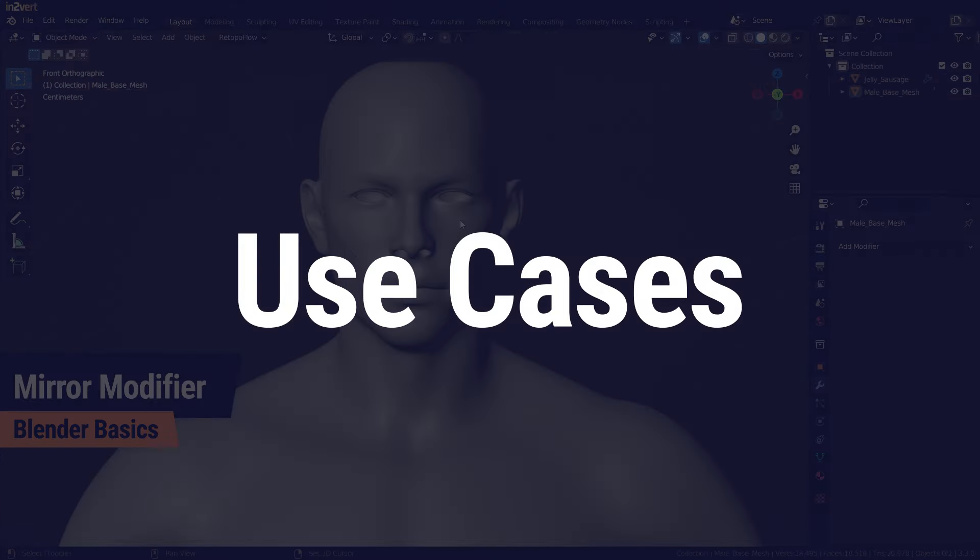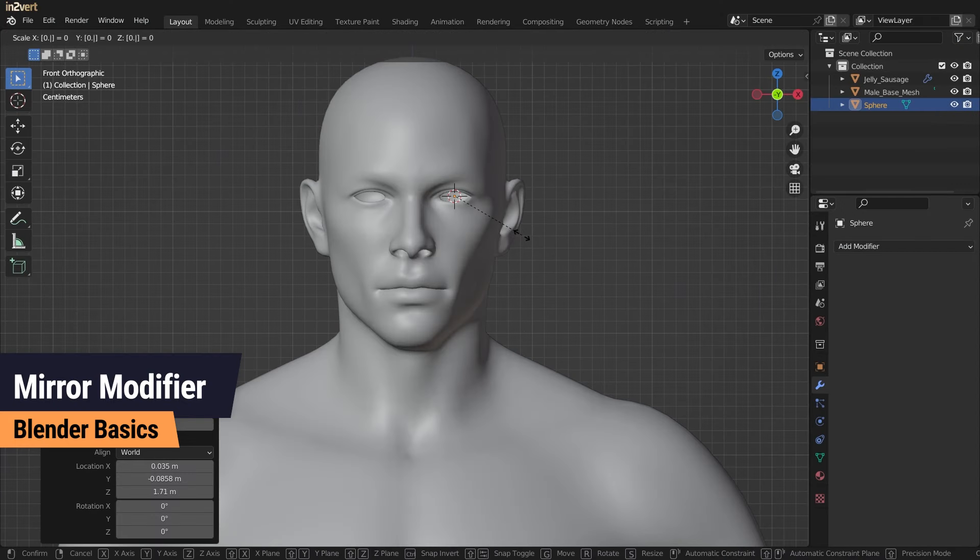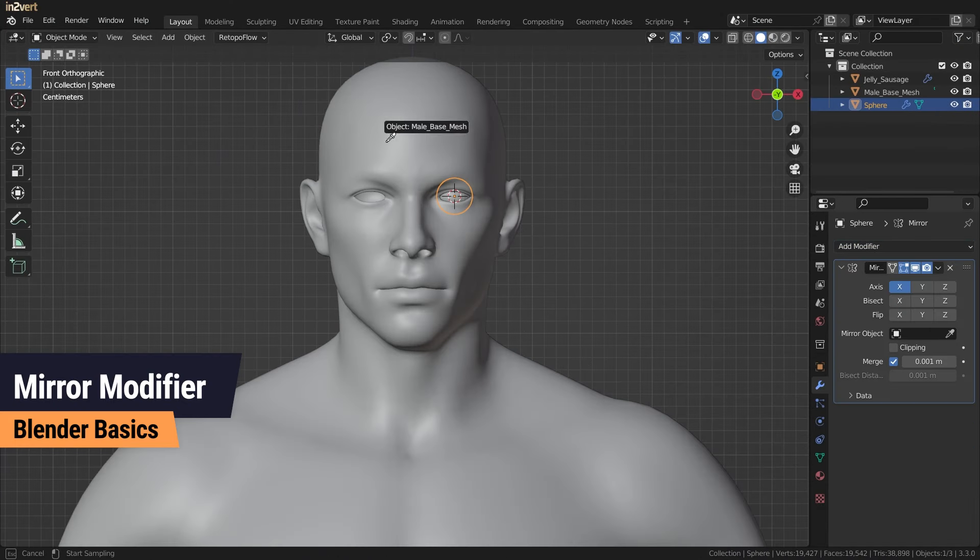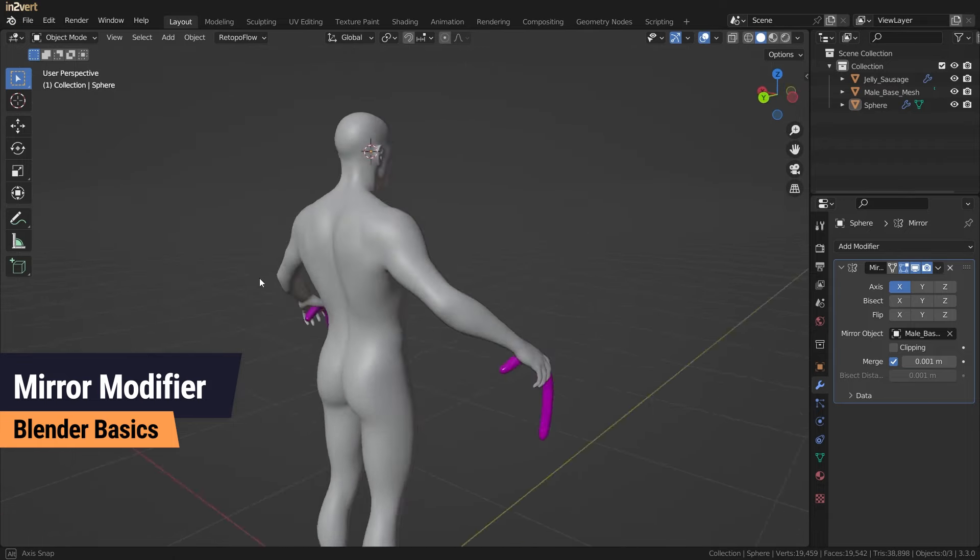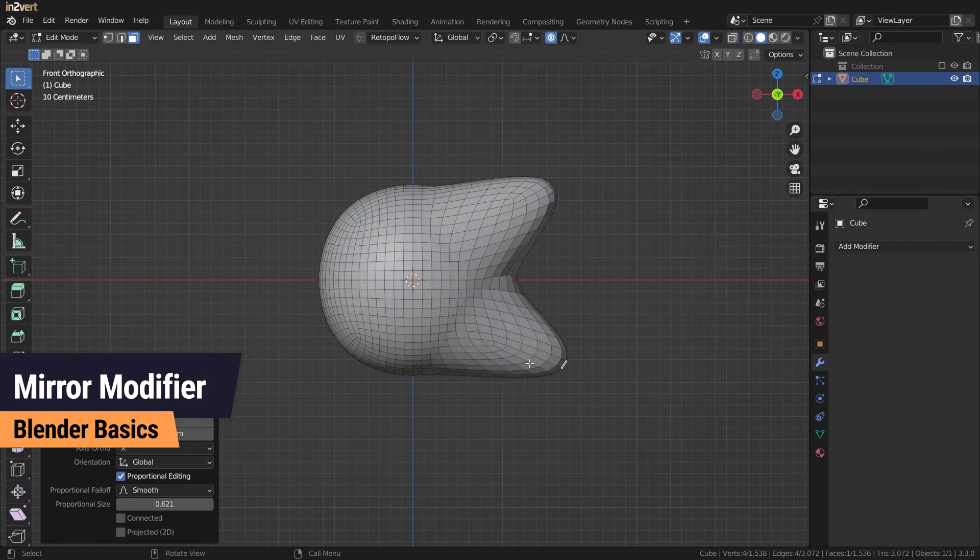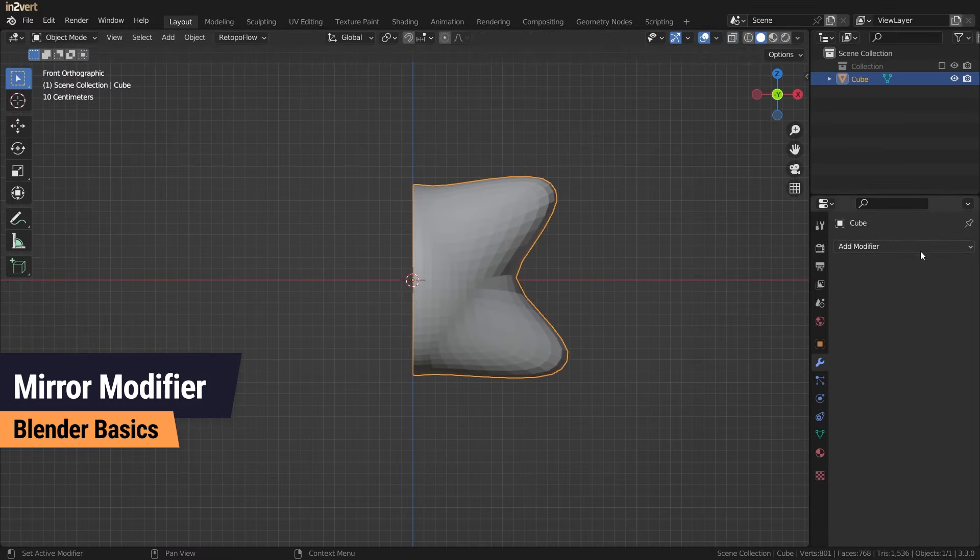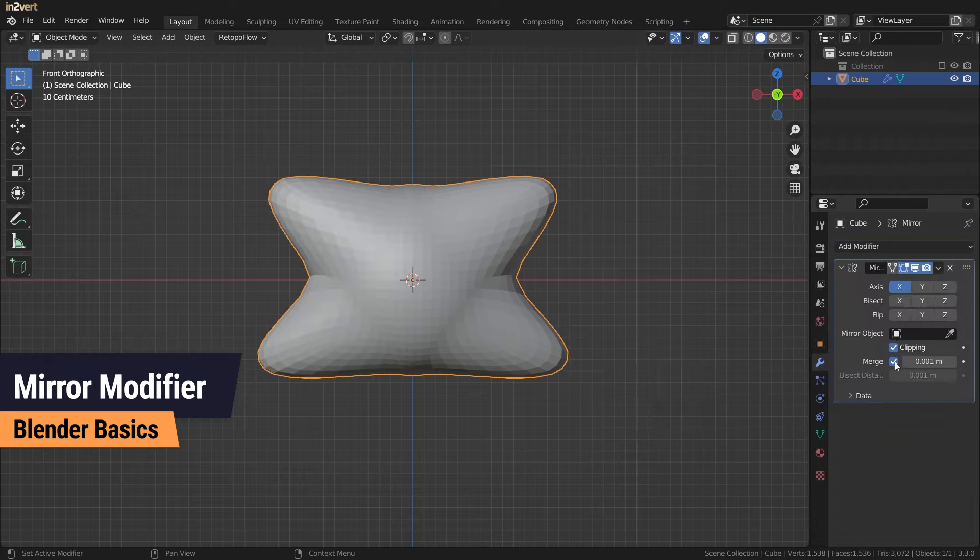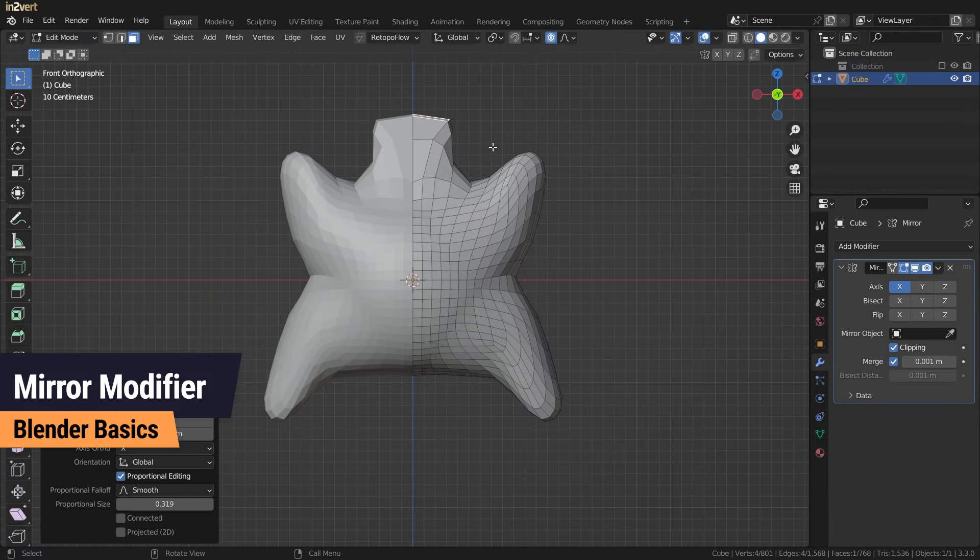This is useful when you want to duplicate objects along an axis like ice or a jelly sausage, but also when creating symmetrical objects by deleting half of the model and using the mirror modifier with clipping and merge turned on. This can be automated with the auto mirror add-on.